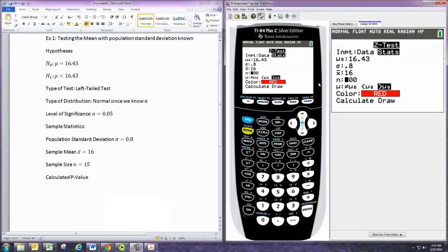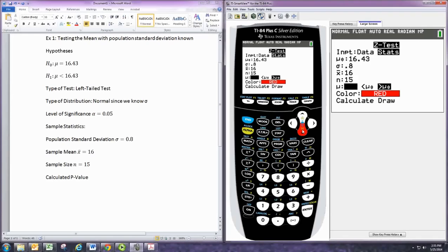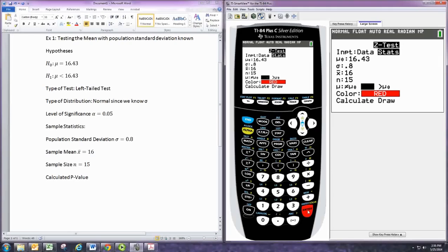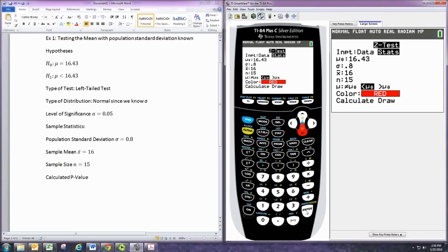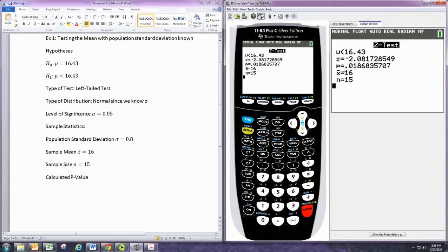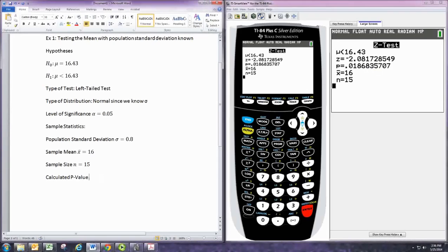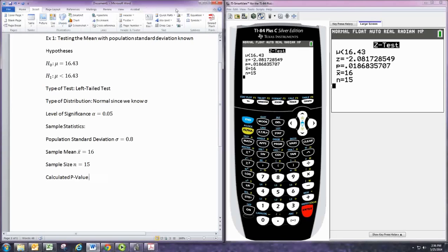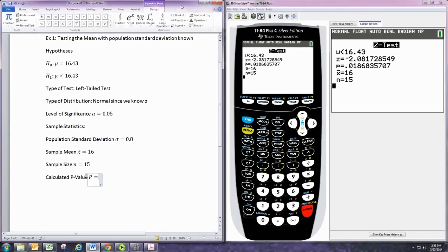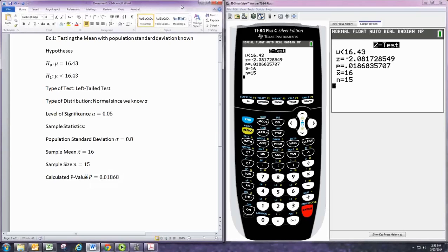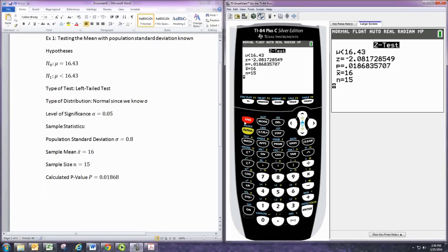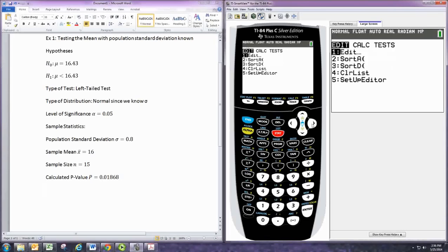And so, we put 15 there. And then here you pick the alternative hypothesis, which would be a less than symbol. So, we'd pick the one in the middle. And you can actually have it draw that if you like. We'll calculate it. And the p-value shows up as a lowercase p here. This is the third item from the third line. The second item with an equal sign there. So, our p-value is 0, 1, 8, 6, 8.